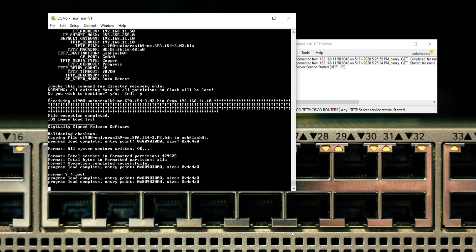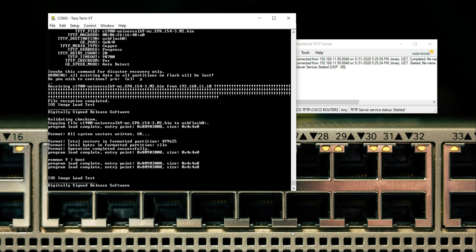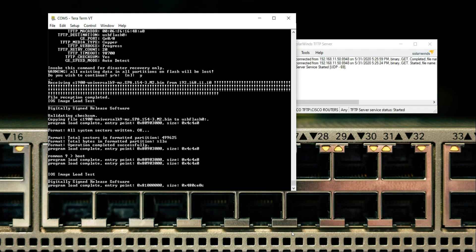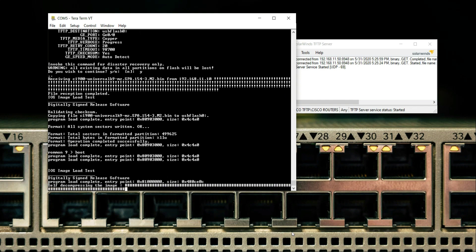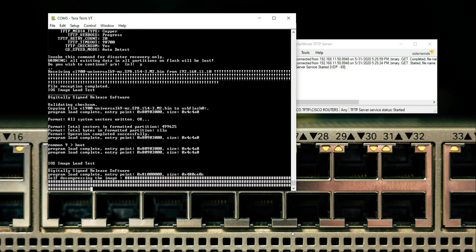You have to wait around one to two minutes for the process to complete so that the iOS can be loaded and then booted from the flash memory of the router. iOS image load test completed. Self-decompressing the image.